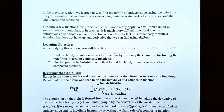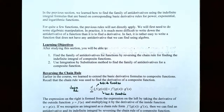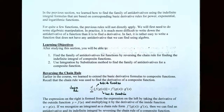In the previous section we learned how to find the family of antiderivatives using indefinite integral formulas, and they work based on corresponding basic derivative rules for power, exponential, and logarithmic functions. However, there are quite a few functions where the previous rules do not apply directly. What we needed to do was use some algebraic manipulation — distribute before finding the antiderivative, or simplify fractions before finding the antiderivative.